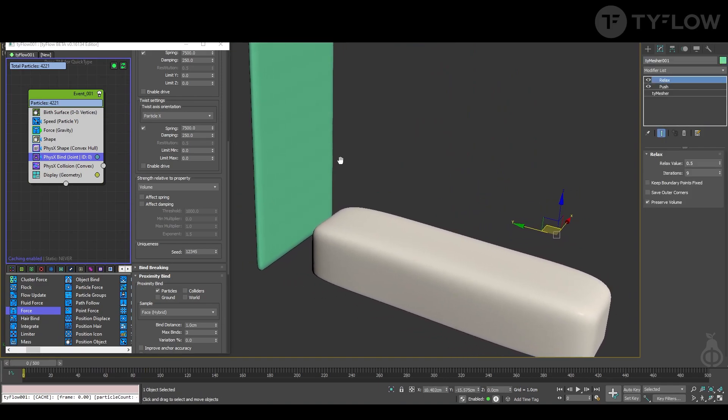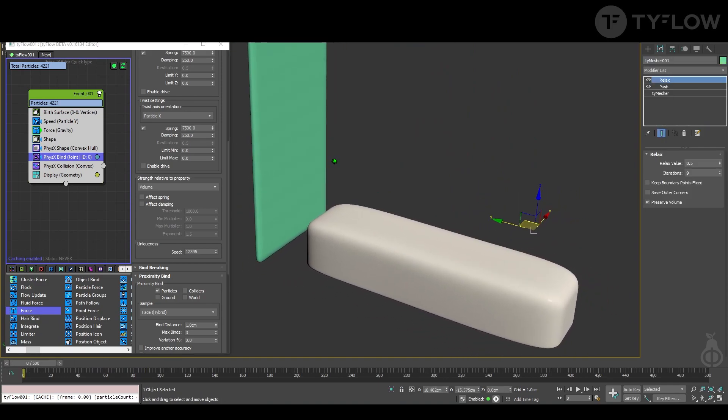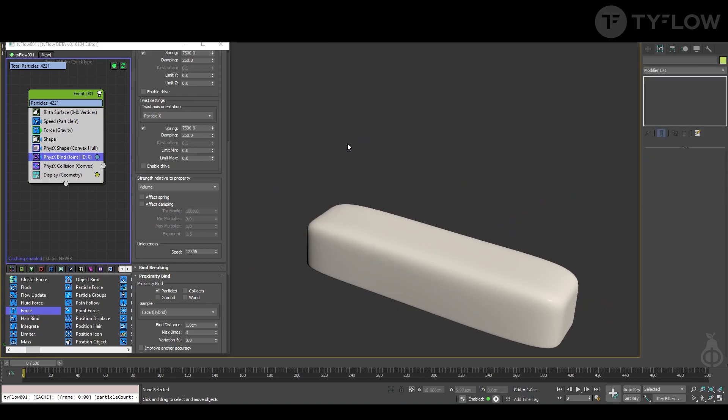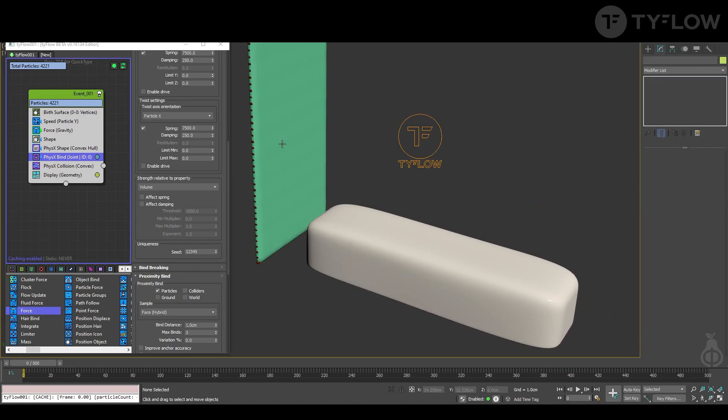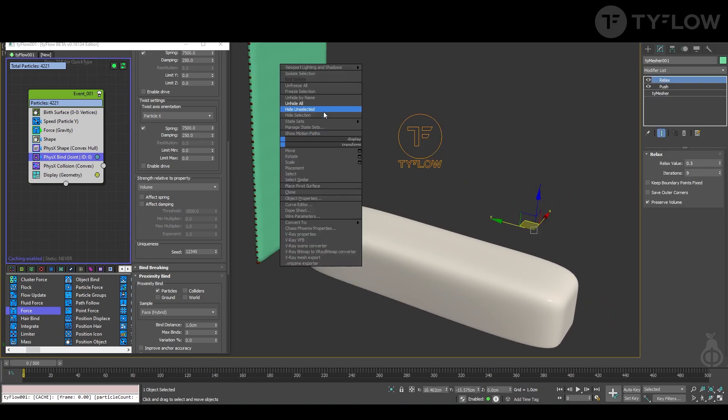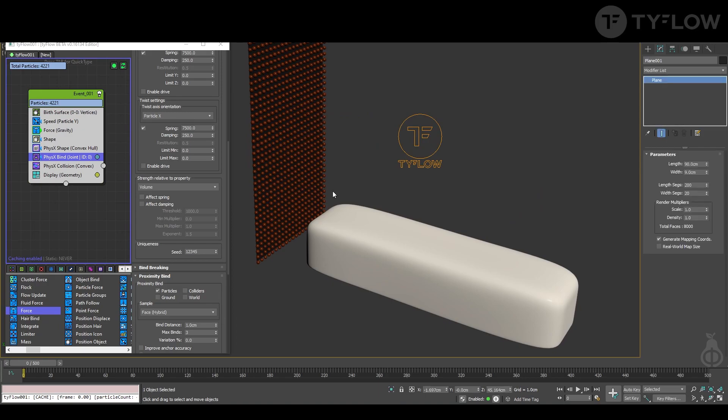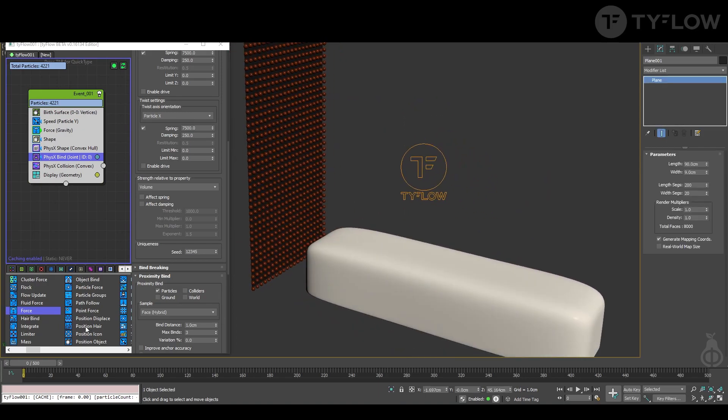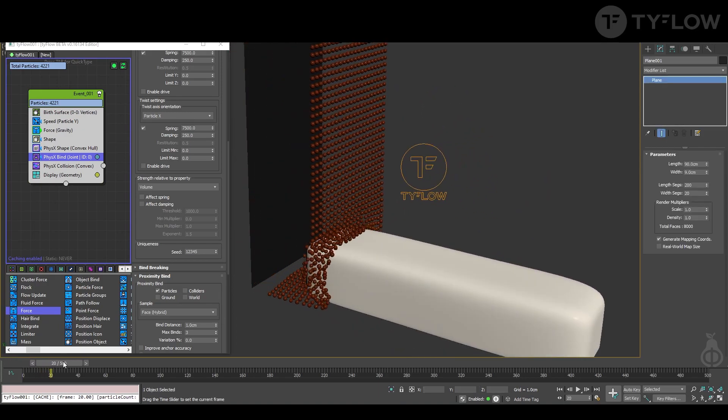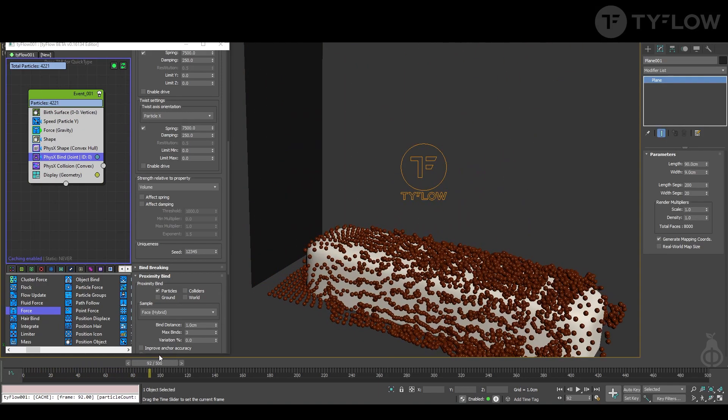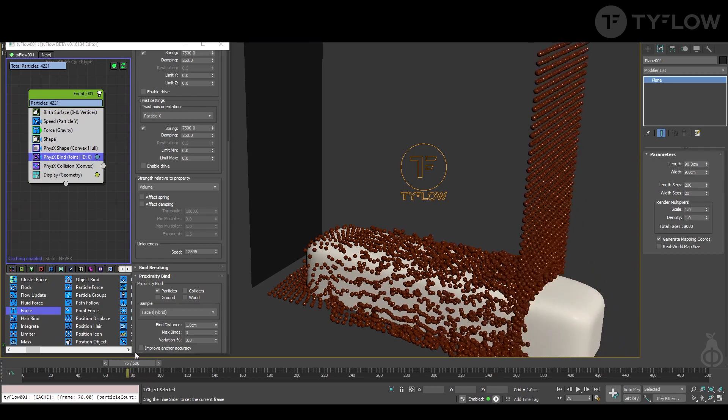So basically that's it, but I want to show you a little bit more of TyFlow. Now you can put your shader, do whatever you want. But in my video, you saw kind of a mesh following here. Maybe that's something that you want.